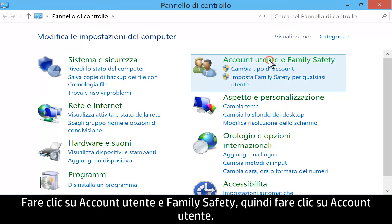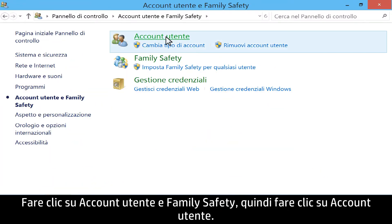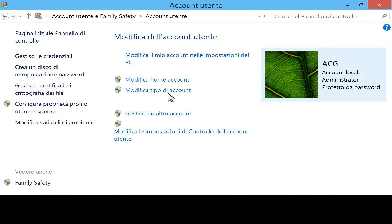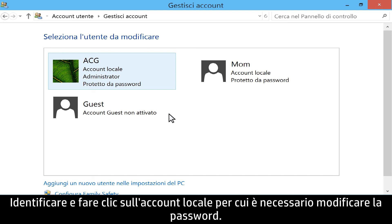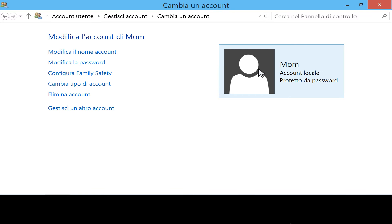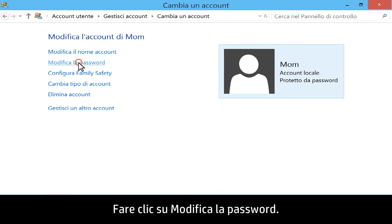Click User Accounts and Family Safety, and then click User Accounts. Click Manage another account. Identify the local account that needs the password changed, and click that account.